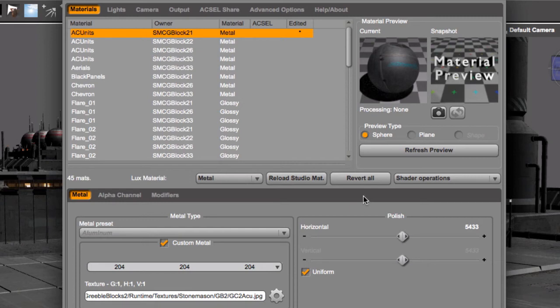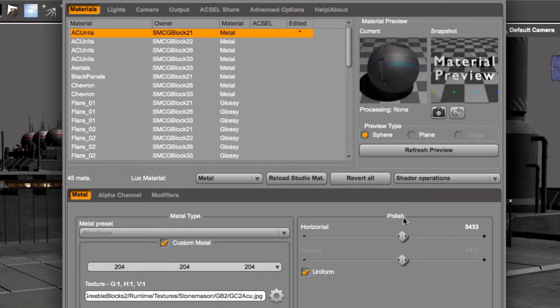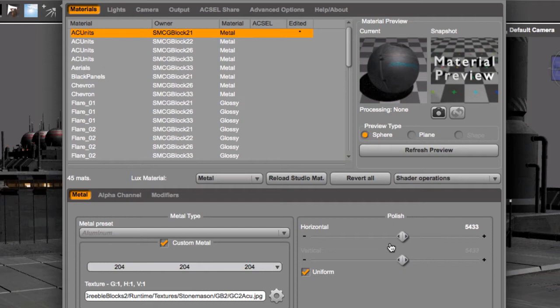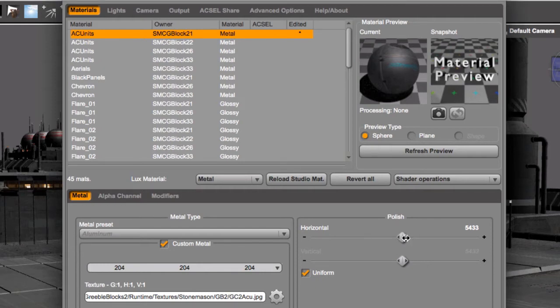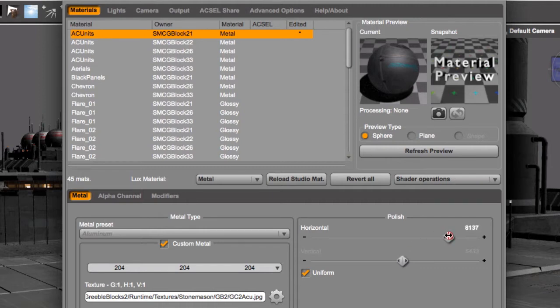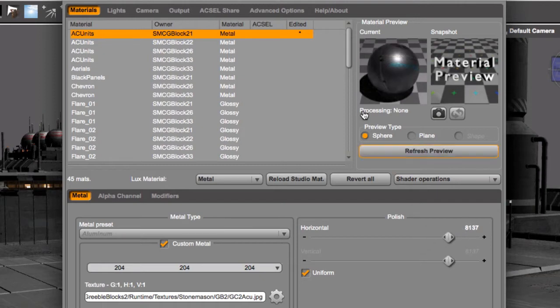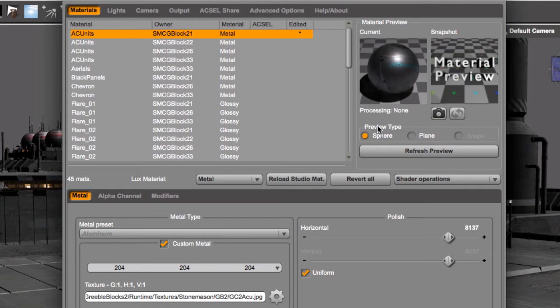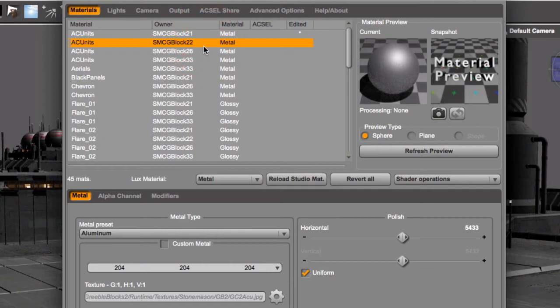Even though now we see the texture, it doesn't quite look metallic. That is because the level of polish is pretty low. This comes from Studio, so things need to be adjusted sometimes. Polish means how shiny this metal is. Higher values bring higher shine. So let's bring this up to about here. And as I release this, the preview is updated. Okay, that looks actually metallic. So why don't we change all the other metals to do the same?